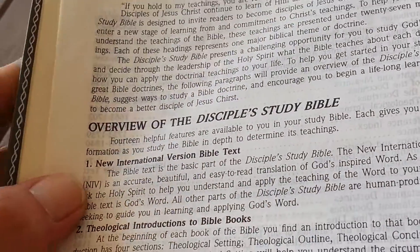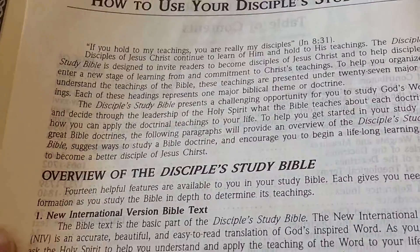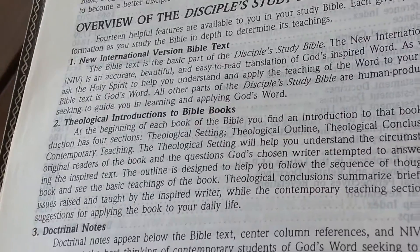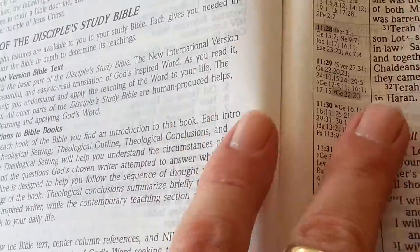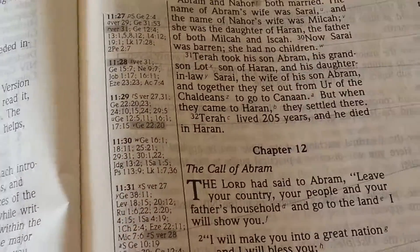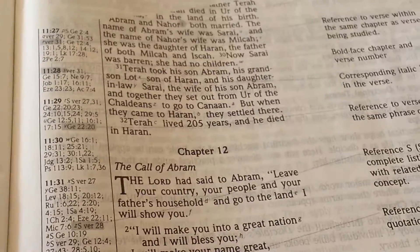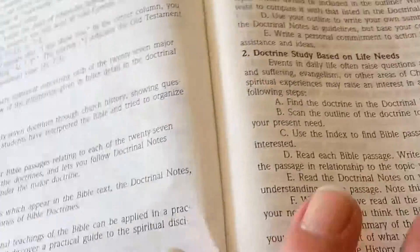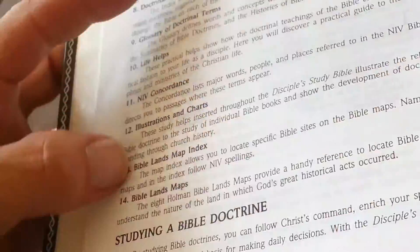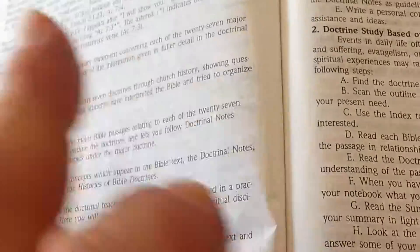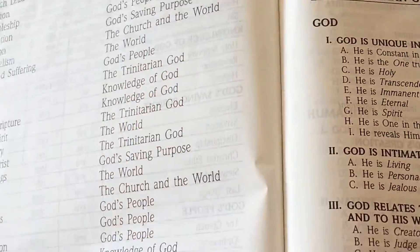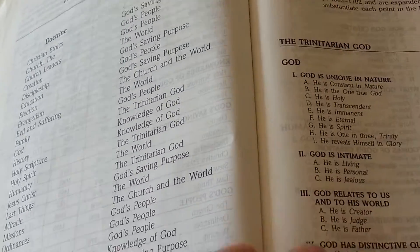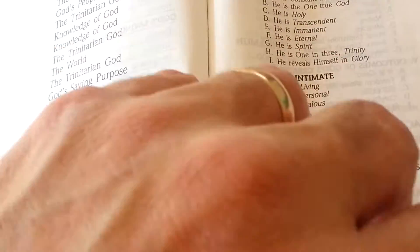On the first pages, you'll see how to use your Disciples Study Bible. These three pages show you exactly how to use it, how to study the Word of God, how to study the doctrinal notes and annotations which are at the bottom of the text. There's also how to study Bible doctrine — really good information — and alphabetical listings of Bible books and outlines of doctrines.